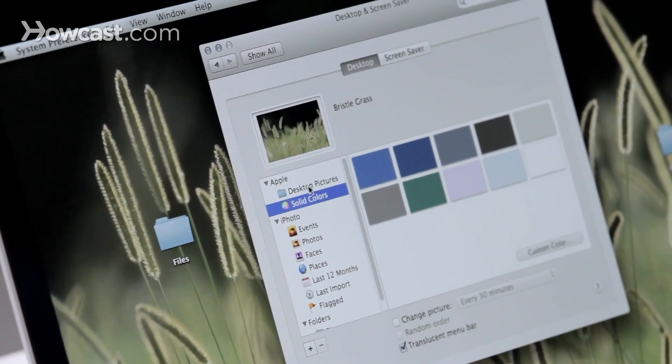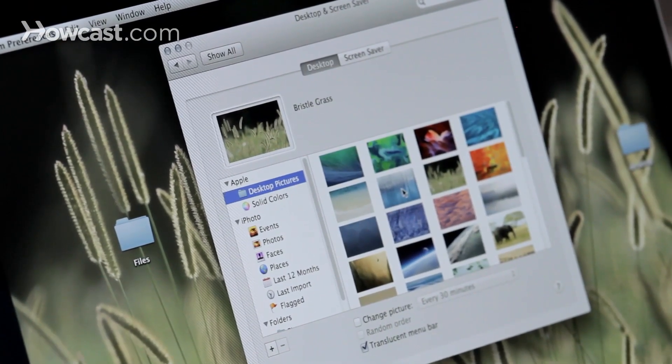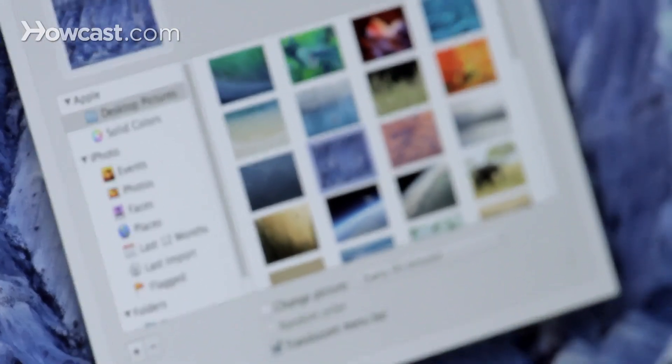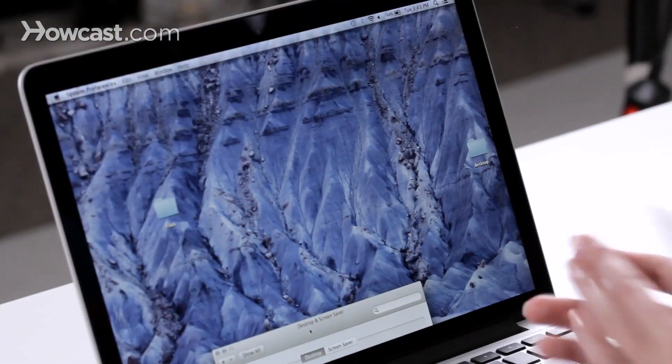So once again, you can just click on desktop pictures or any of those folders, and then click on the desktop that you would like. And that's it. That's how you change your desktop on a Mac.